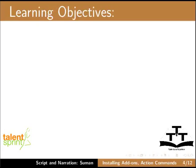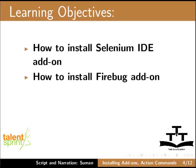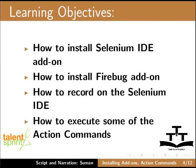In this tutorial, we will cover the following topics: How to install Selenium IDE add-on, how to install Firebug add-on, how to record on the Selenium IDE, and how to execute some of the action commands.